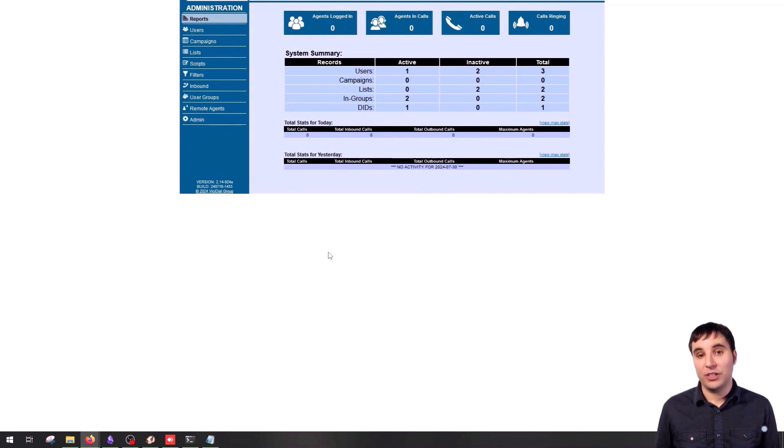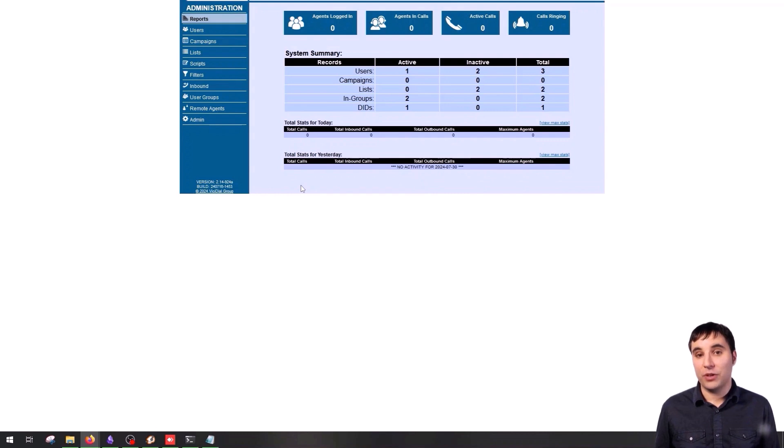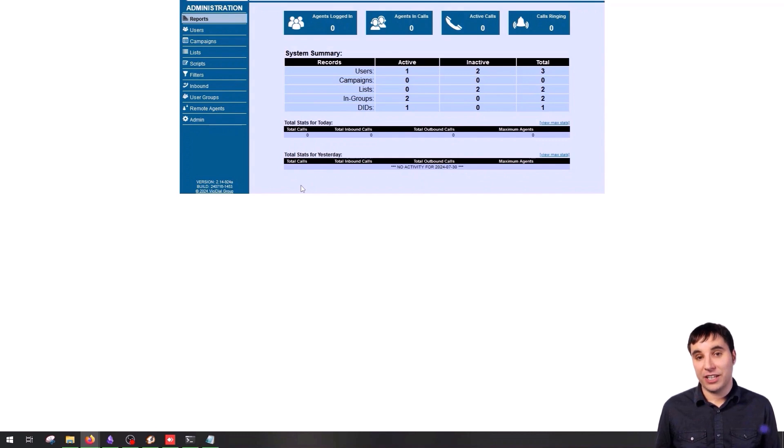To better understand what we're going to do and why we need a trunk, know that for your VoIP system to make outbound calls, whether nationally or internationally, you need a trunk provider. It's time to configure a carrier in our Vicidial.